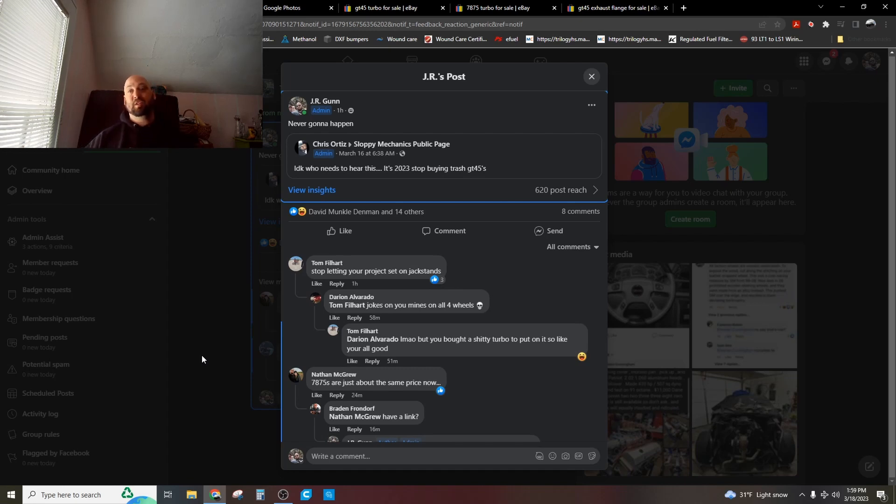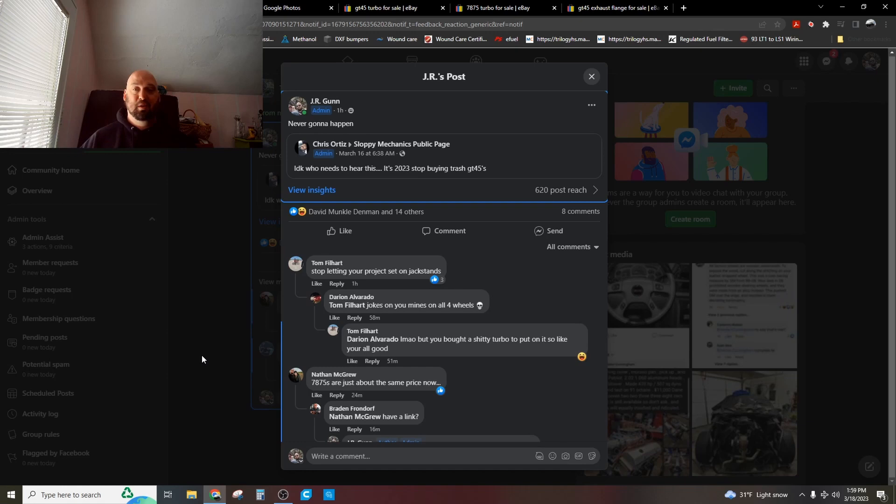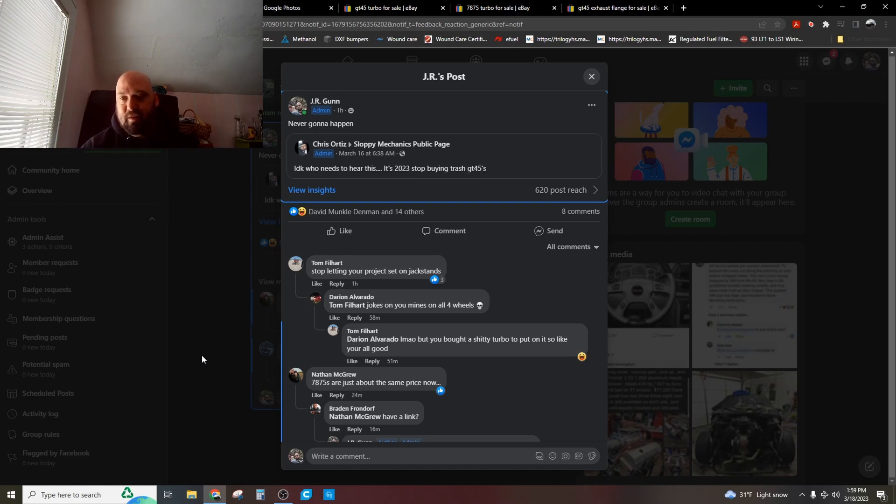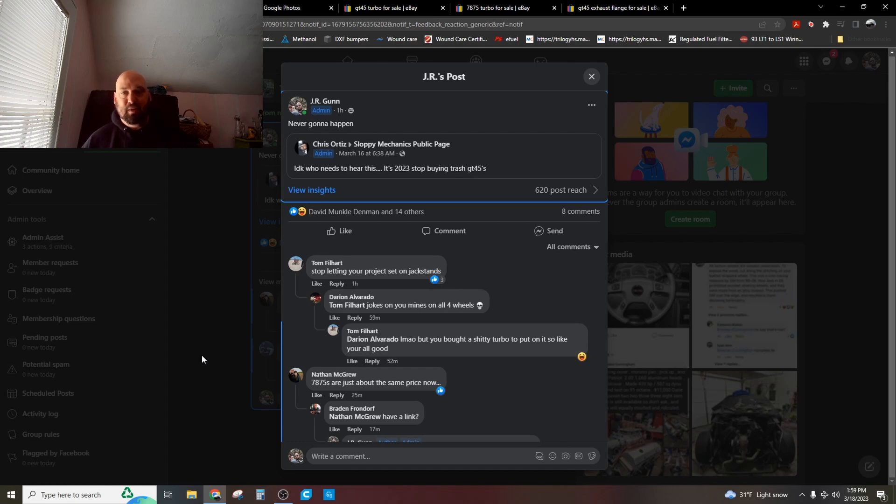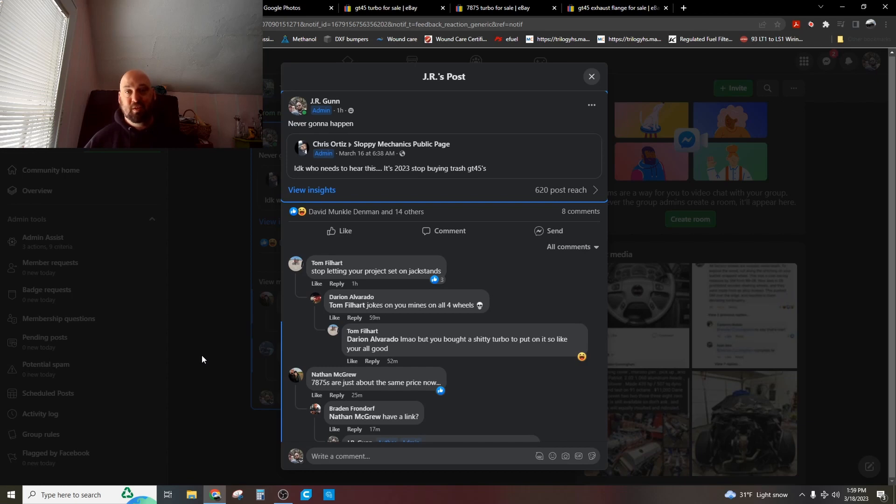I'm never going to stop recommending people buy a GT45 until a better, cheaper turbo than a GT45 comes out. And there are many, many factors that go into how you decide what turbo you want to buy. But the easiest way to do this is if you know that a thing works, just use it.